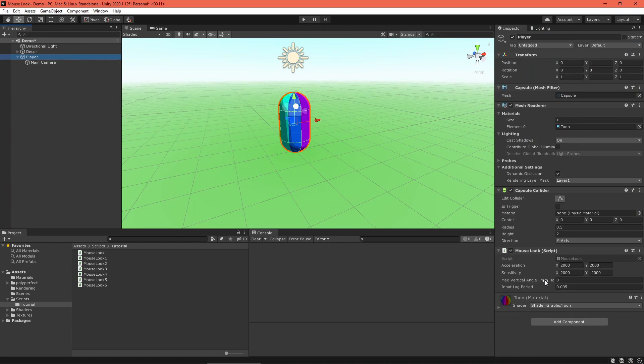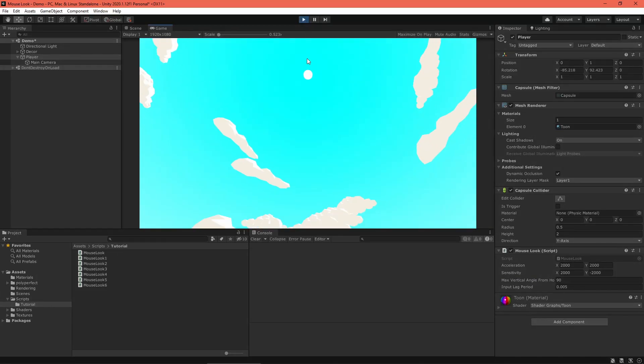Back in the scene view, set the angle to 90, or whatever you want, and then try it out. Okay, that's much more sensible.